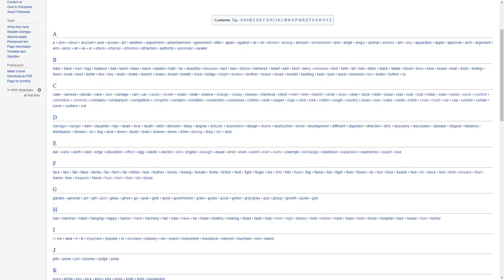For C, we have cake, camera, canvas, card, care, carriage, cart, cat, cause, certain, chain, chalk, chance, change, cheap, cheese, chemical, chest, chief, chin, church, circle, clean, clear, clock, cloth, cloud, coal, coat, cold, collar, color, comb, come, comfort, committee, common, company, comparison, competition, complete, complex, condition.